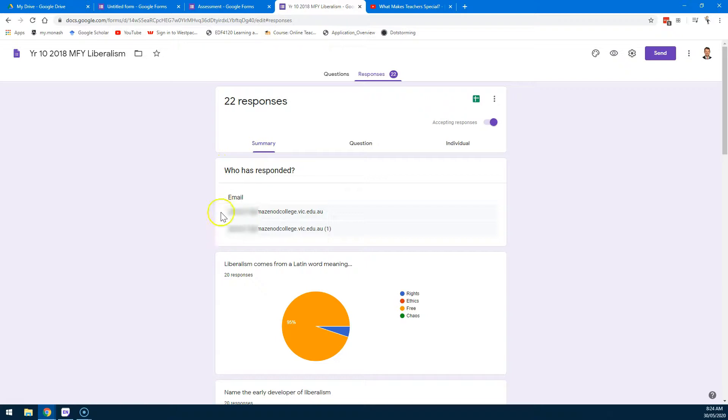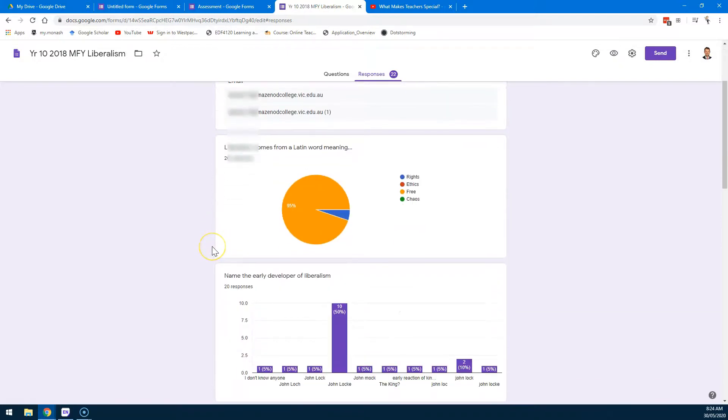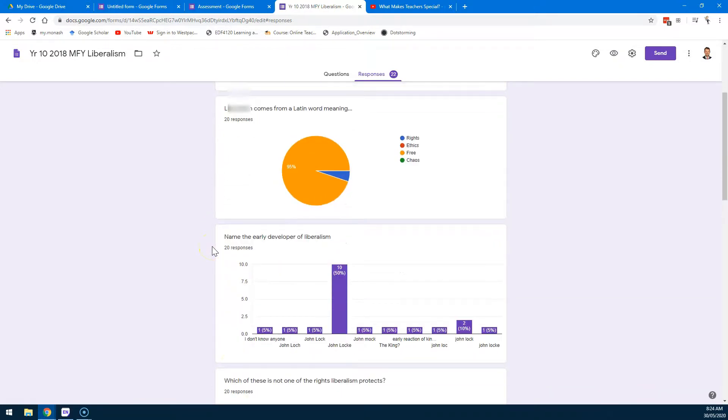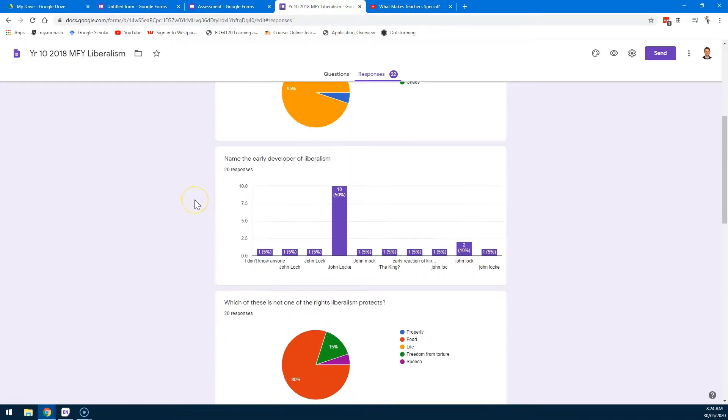In this summary, we'll get a list of who has responded. Now, all of the emails of the students who've responded will appear here if you've set it to grab those emails. That means you can easily see which students have and haven't responded. You get a summary of question by question. So you can see here 95% of the students got that question right, which is good news.